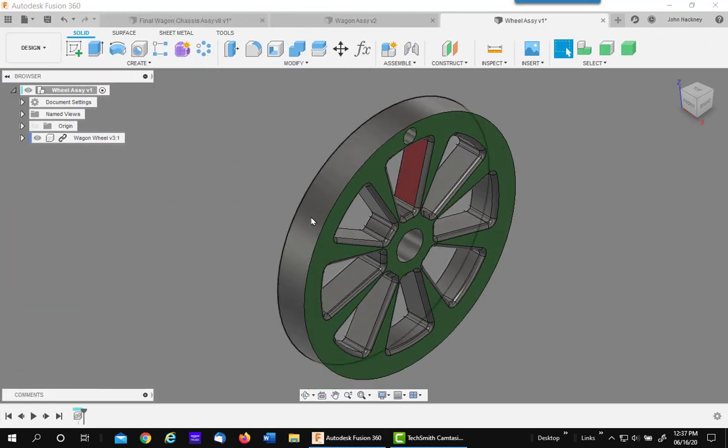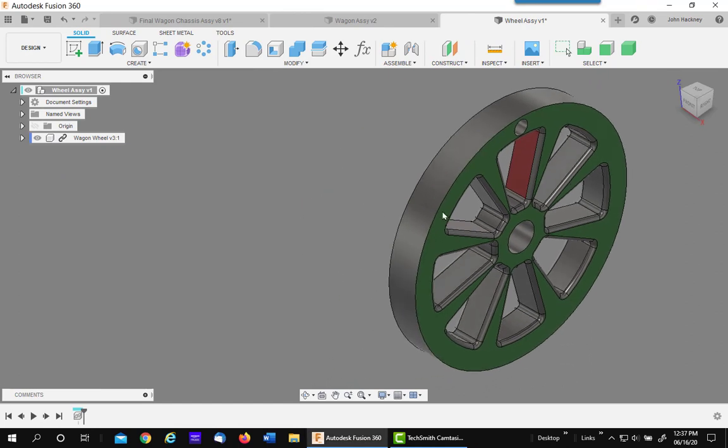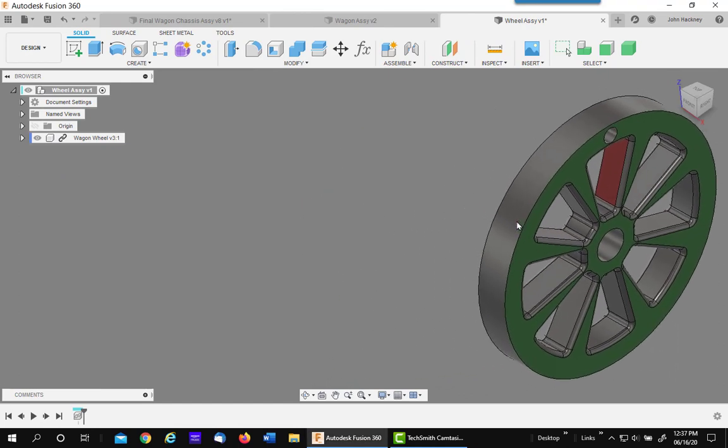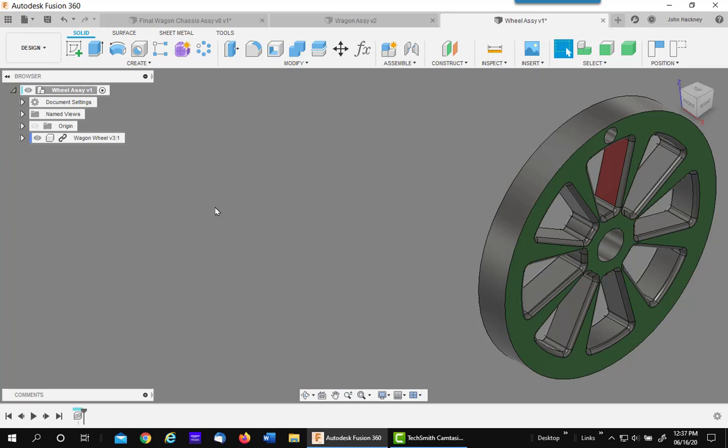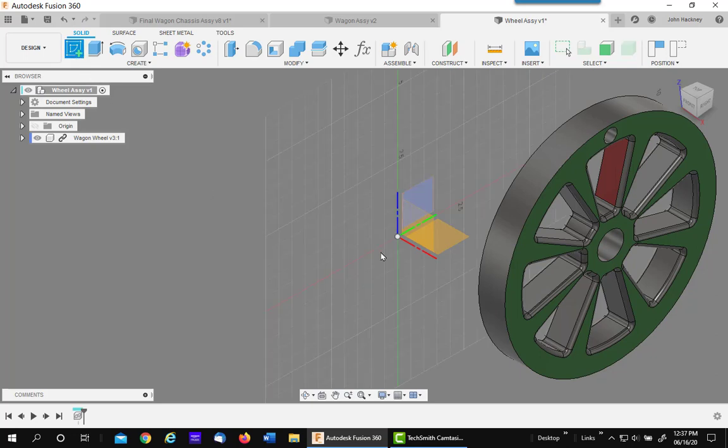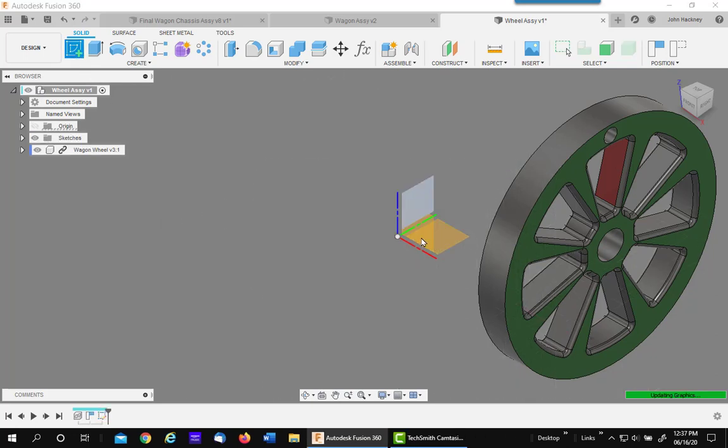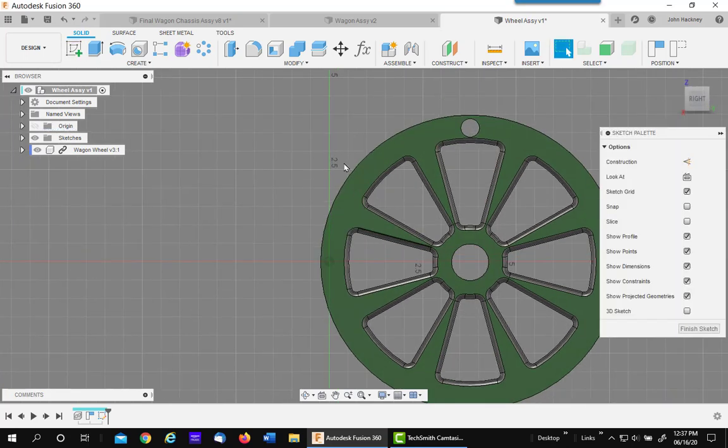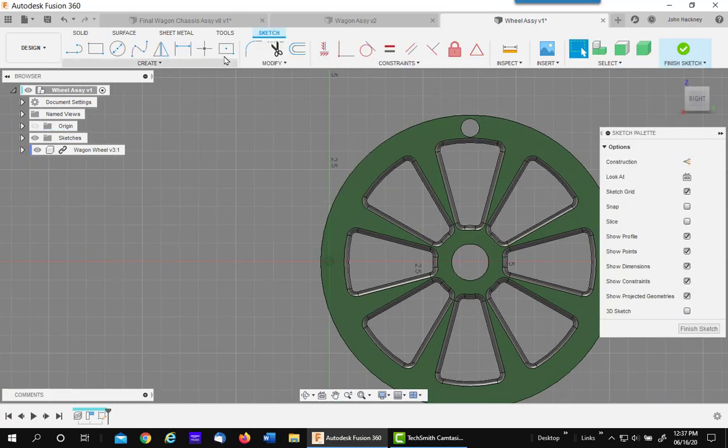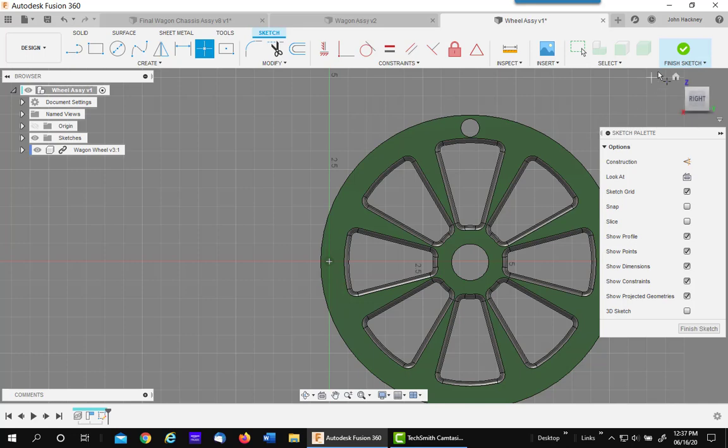The next step in this assembly is to make this wheel so it can rotate. I'm going to use a simple sketch to make a rotational or a revolve joint for the center of the wheel. I'm going to place this on the XZ plane. Simply draw a sketch point on the origin is all I need to do.